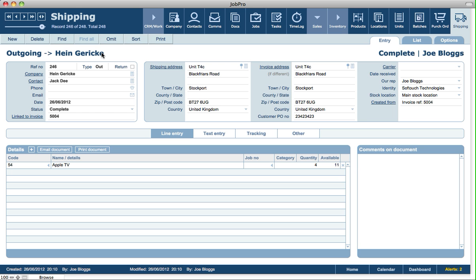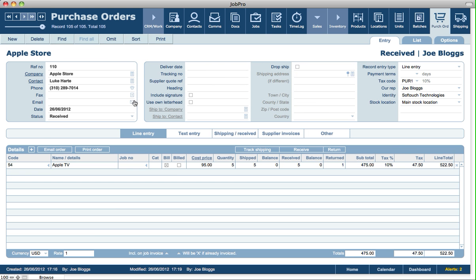Shipping records are quite often created from other parts of the system automatically. For example, you might have a purchase order to your supplier and want to track the shipping of those items coming in — so you can create a shipping record from a purchase order. Here we can see a specific PO where a shipping record was created to track incoming items, which were received, leaving a balance of zero.